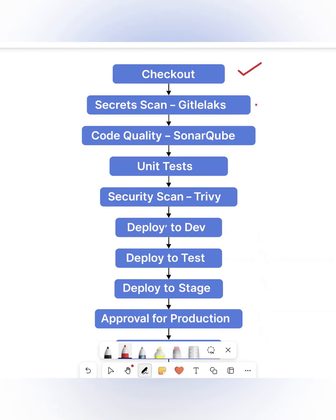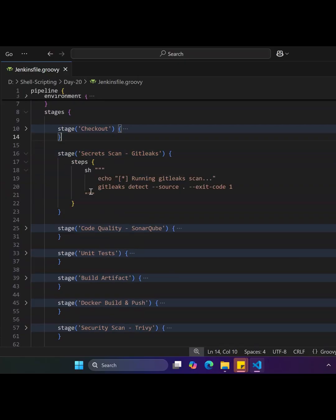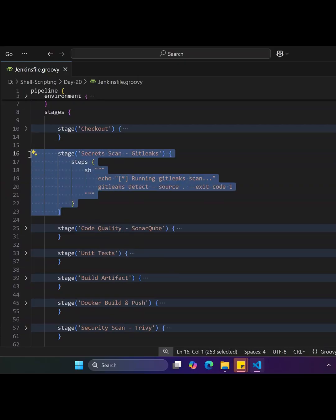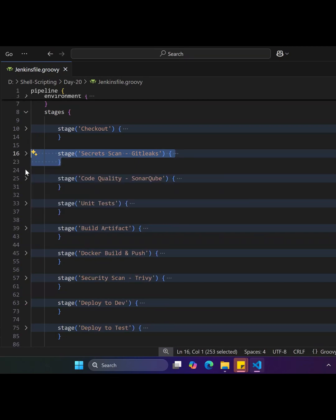The second stage is secret scans using GitLeaks, which scans the codebase for hard-coded secrets like AWS keys, passwords, or API tokens that may have been pushed to the Git repository. GitLeaks detects these and fails the build early, acting as an early-stage security gate to prevent secret leaks into the CI/CD system.